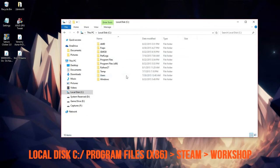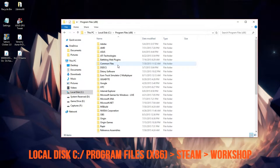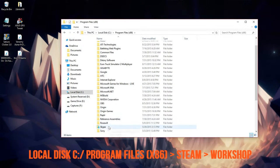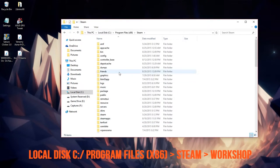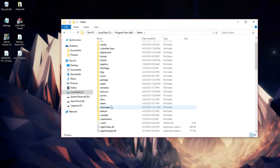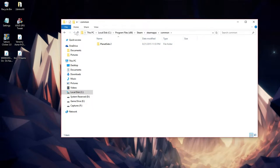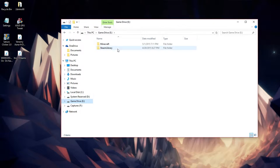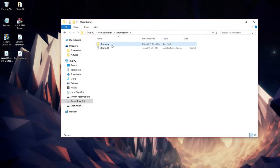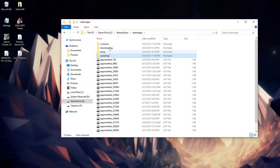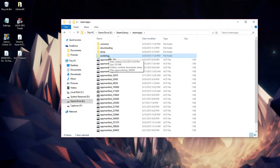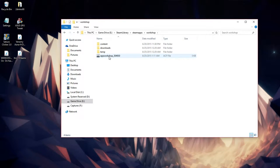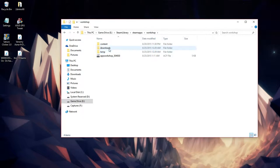You're gonna go to Local Disk, then Program Files x86, then Steam, then Steam Apps. That's where your Unturned would be located. But mine's on a separate drive where I go to Steam Library, Steam Apps, and then Workshop. So you guys should have the Workshop folder inside of your Program Files x86 on your Local Disk.